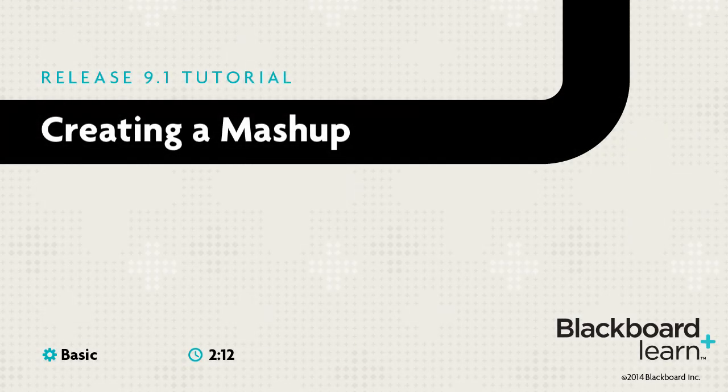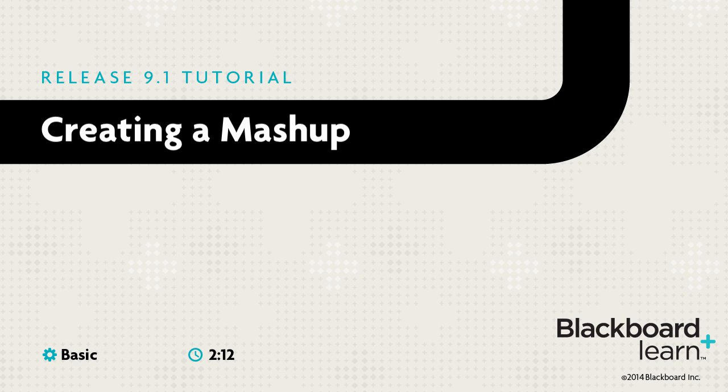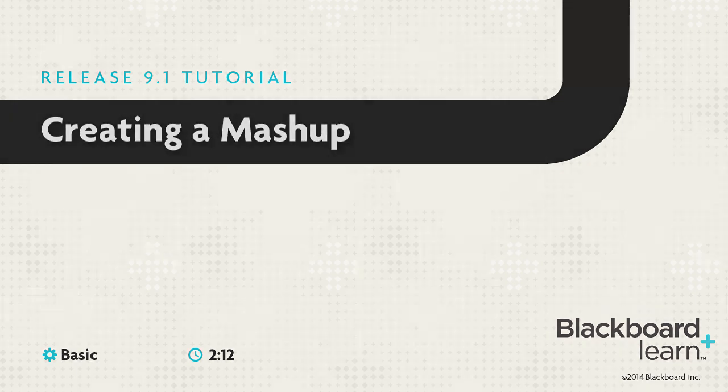The Blackboard Mashup feature allows you to find content outside of Blackboard and bring it into your course. Mashups provide a simple way to add multimedia to your course without having to create it yourself.